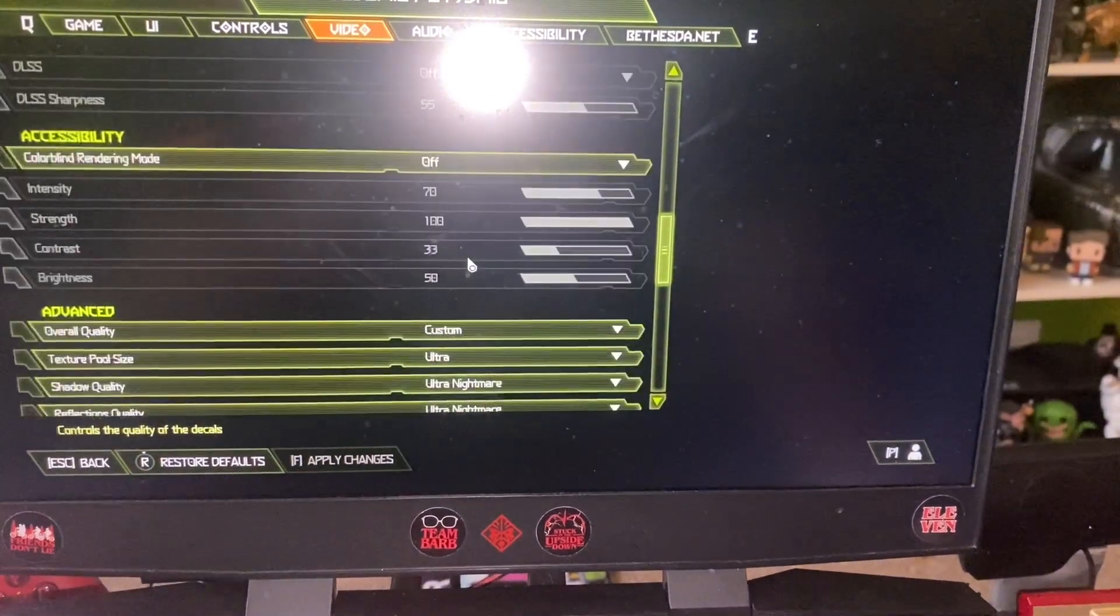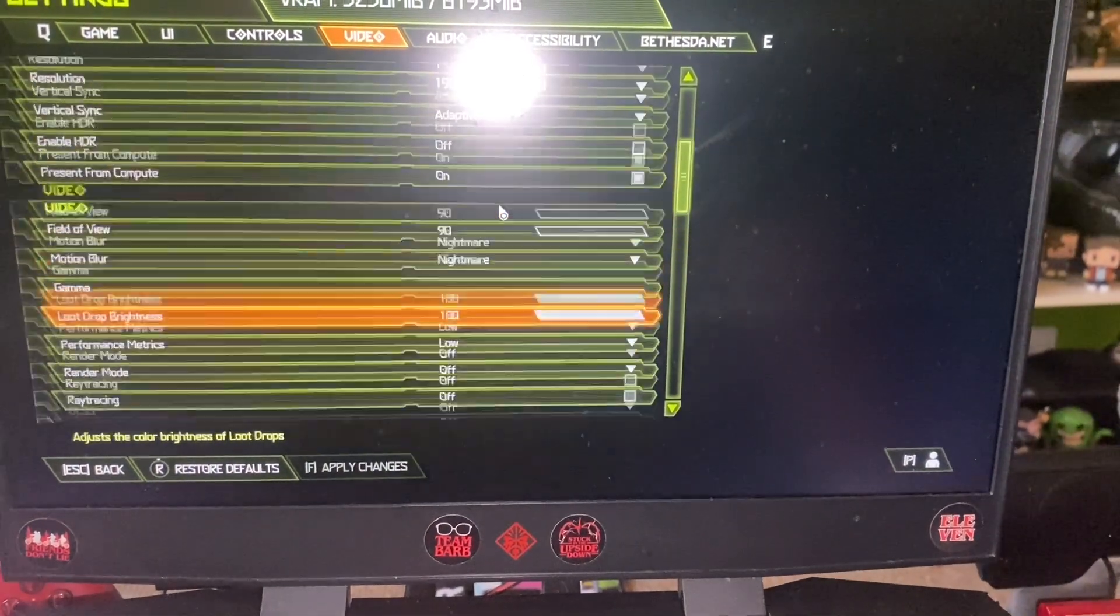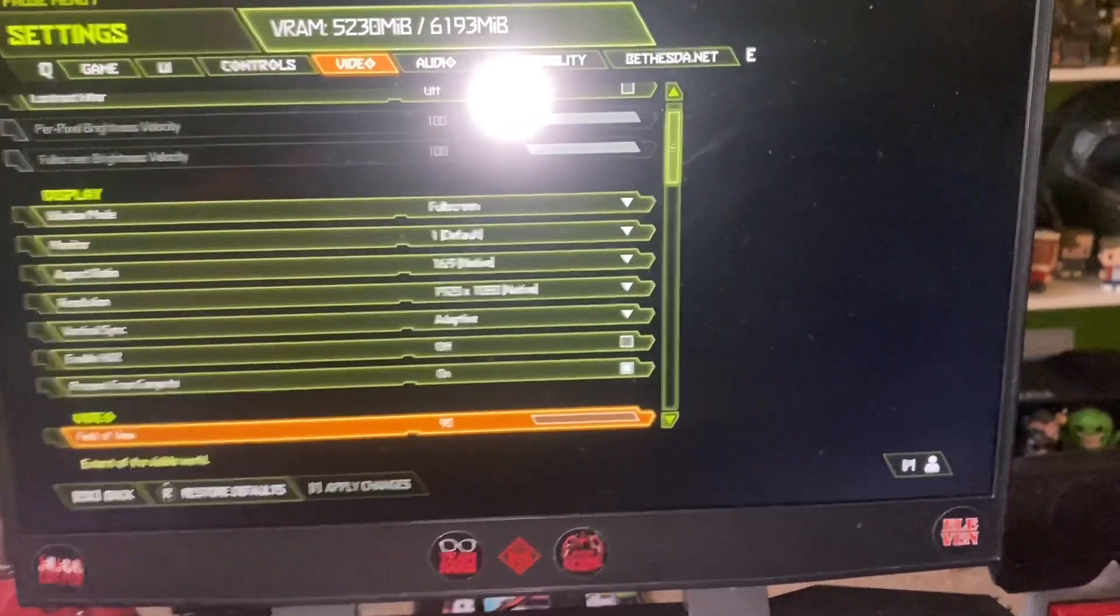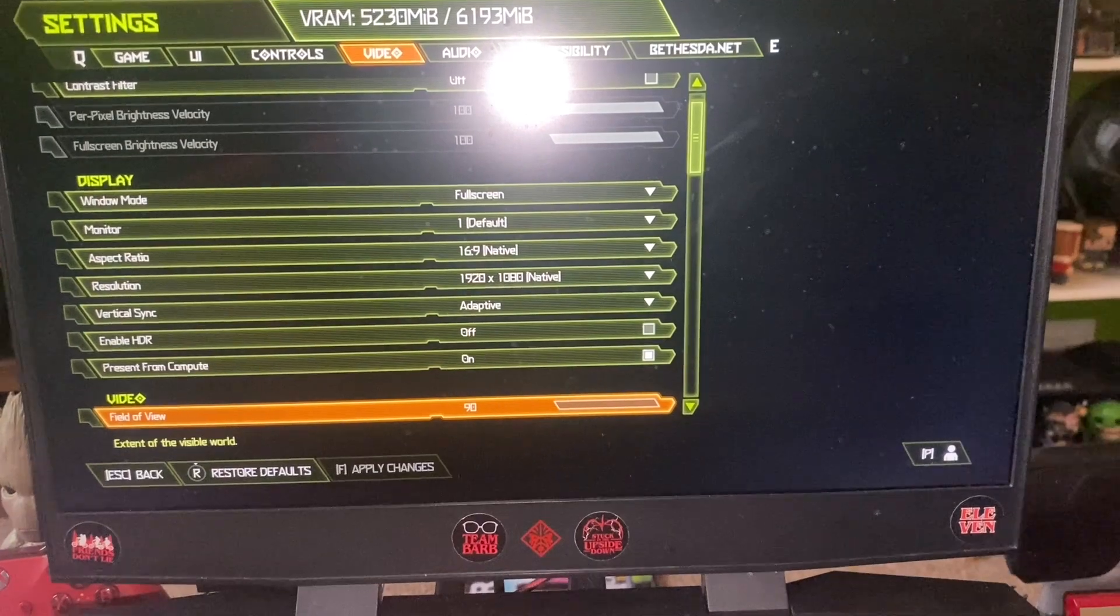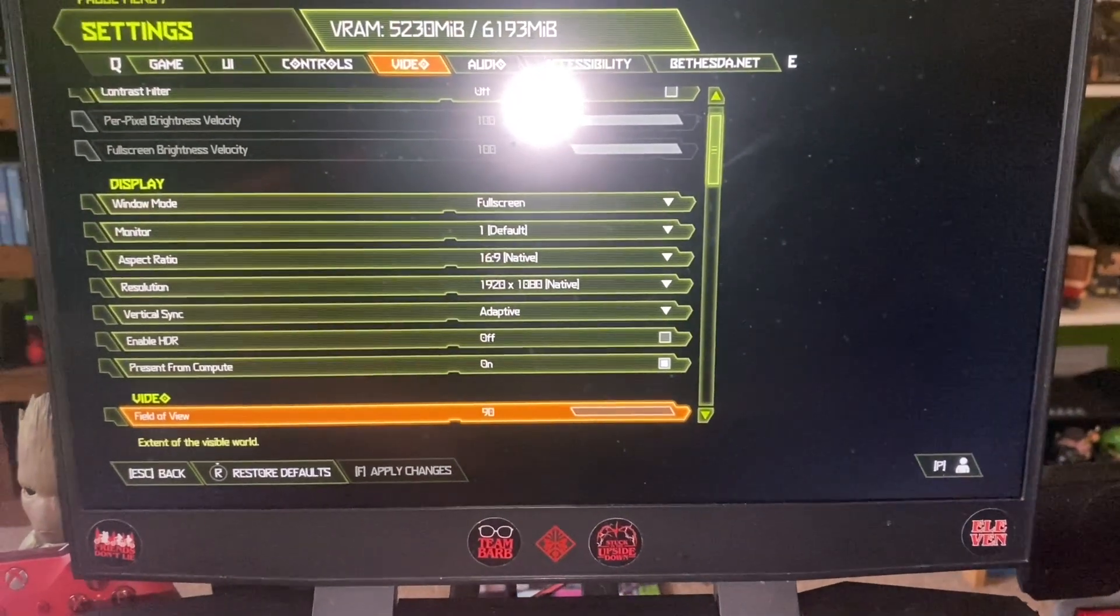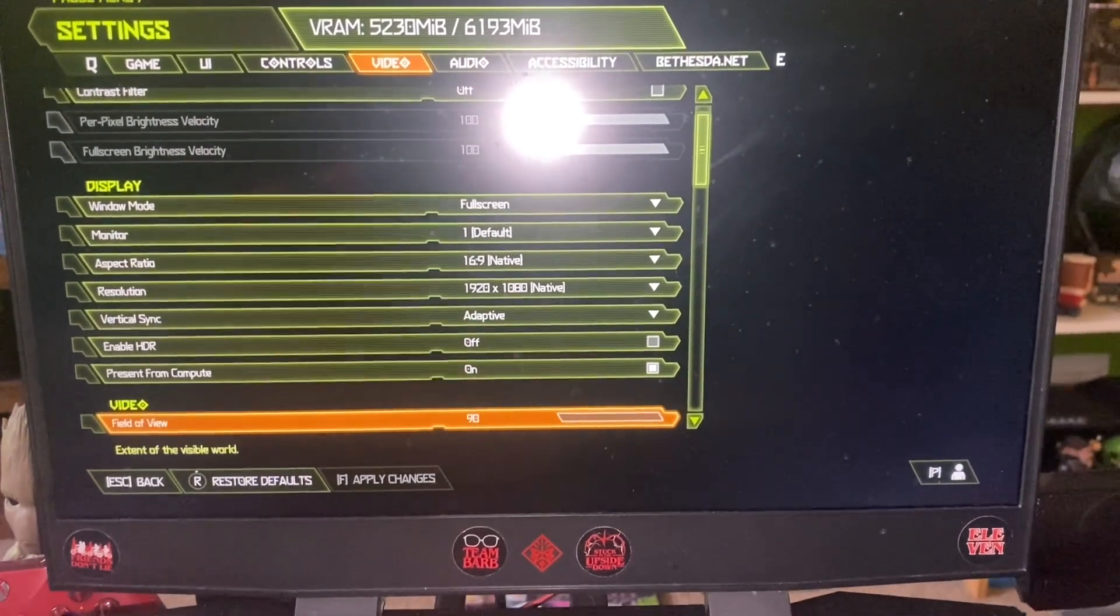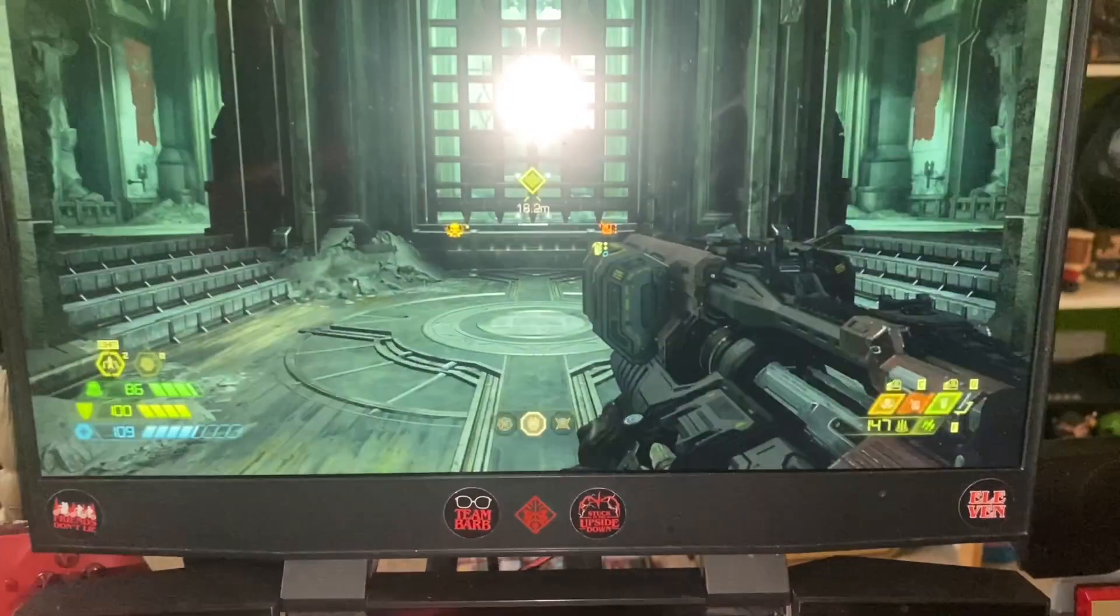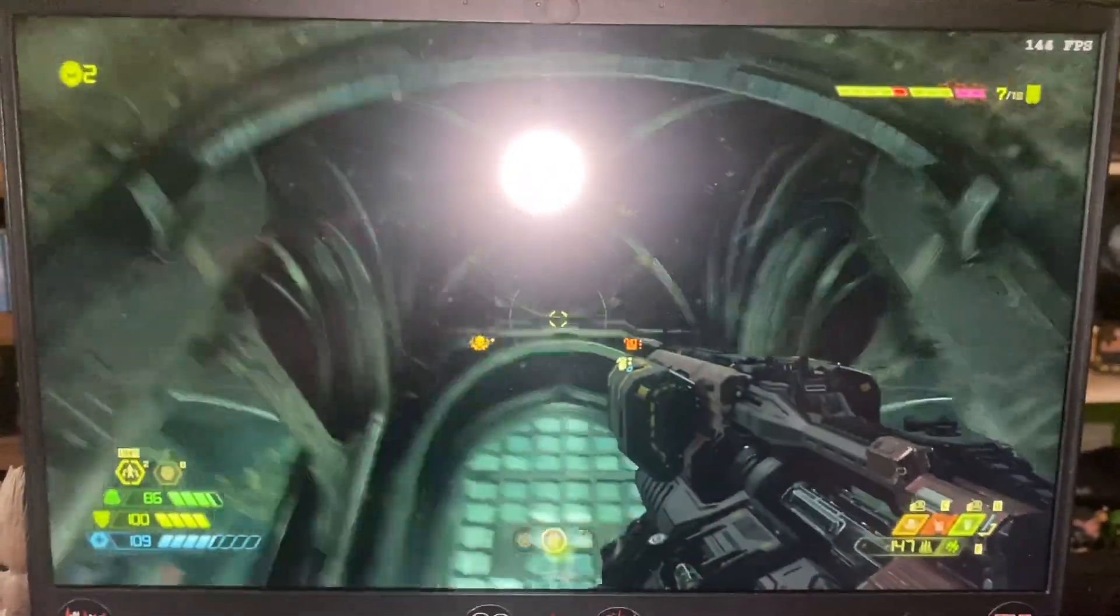You can't have that on ultra nightmare because that goes over the six gigabytes of RAM that we have on the graphics card but everything else you can see is set to ultra nightmare except ray tracing. Now you can turn on ray tracing on this graphics card but it really kills the frame rate because this actually doesn't have any ray tracing hardware built into it so it's just running basically in software and it does work and if you reduce the other settings you can get close to 60 frames per second but it's really not worth it for the extra visual flare in my opinion.